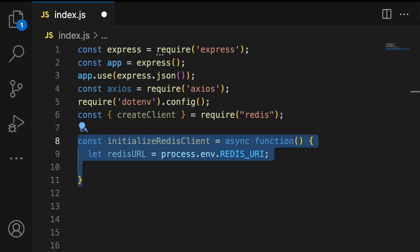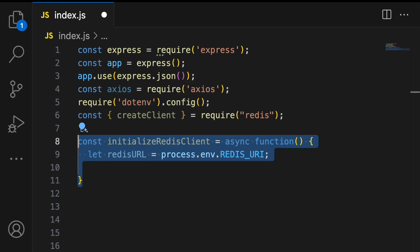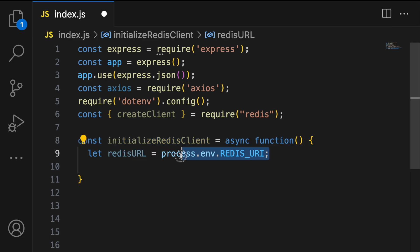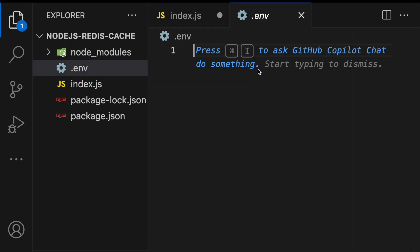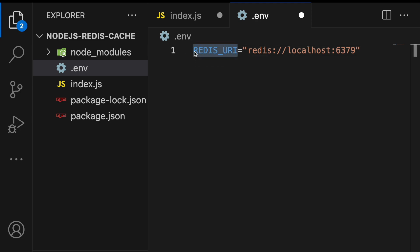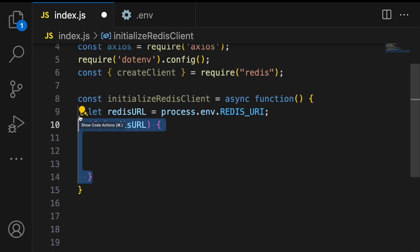Now we initialize the Redis client by creating an asynchronous function called 'initializeRedisClient'. Inside this function we set up and connect to the Redis server. Redis starts on port 6379 by default, so in the .env file we define a variable 'REDIS_URI' pointing to that port. We reference this Redis URL in our connection logic.